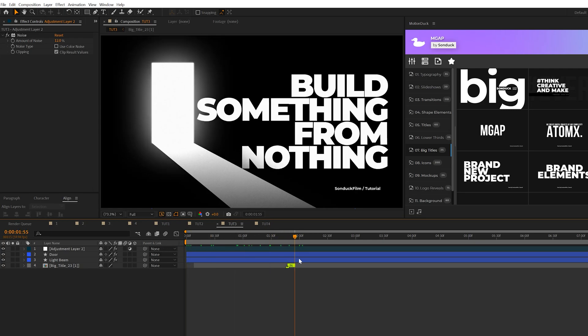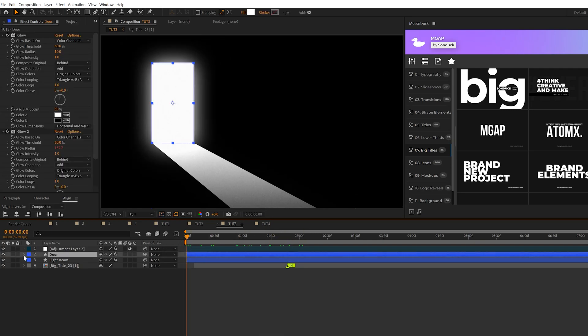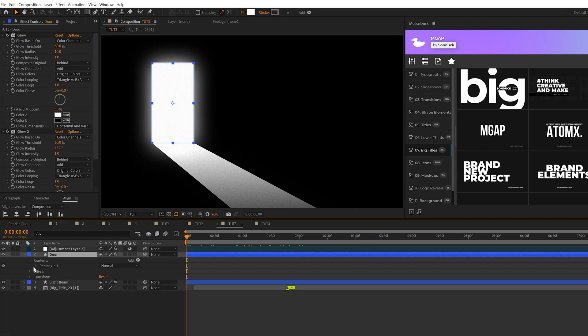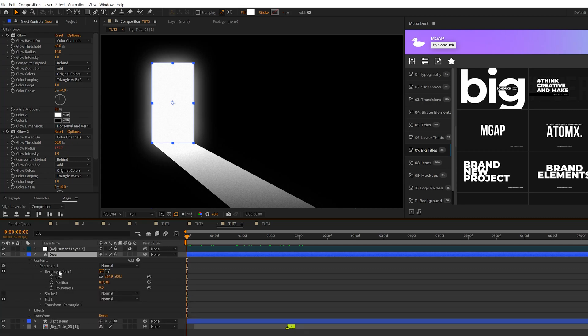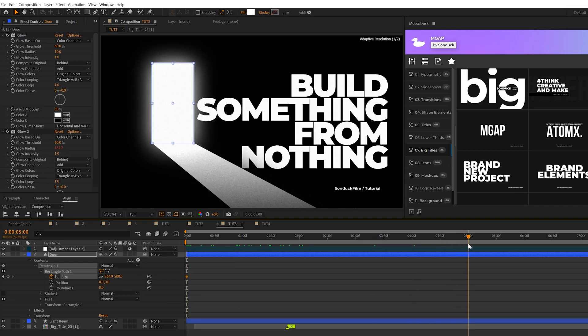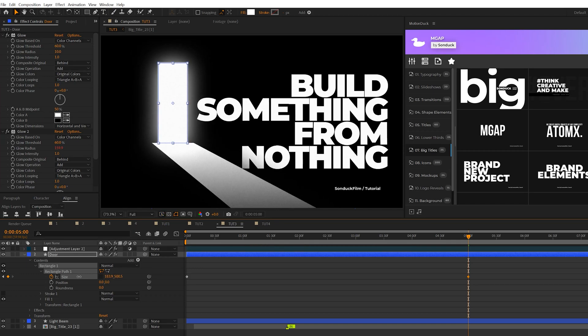So now the only thing I'd like to do here is animate this. So we can grab our door layer open it up go to rectangle one go to rectangle path one and we'll add a keyframe for size. We'll move forward say maybe five seconds. We'll break the chain here and we'll just kind of decrease the x value and then we'll come here to our light beam.